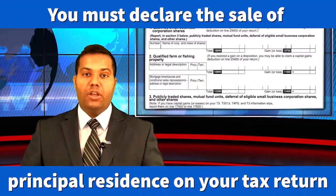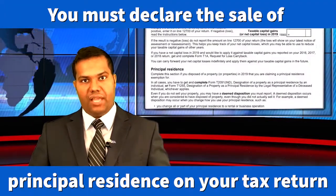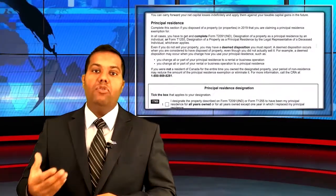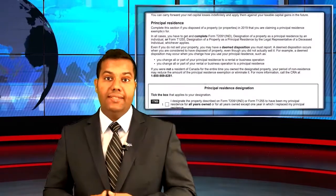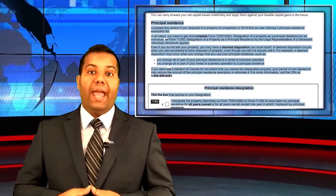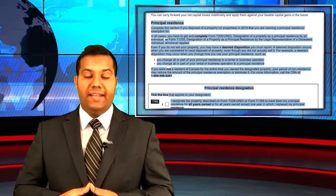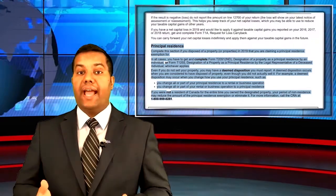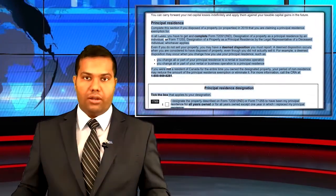Since I am talking about the principal residence exemption, I would like to remind you that the rules require you to report every sale of a principal residence on your tax return, whether you owe tax or not.